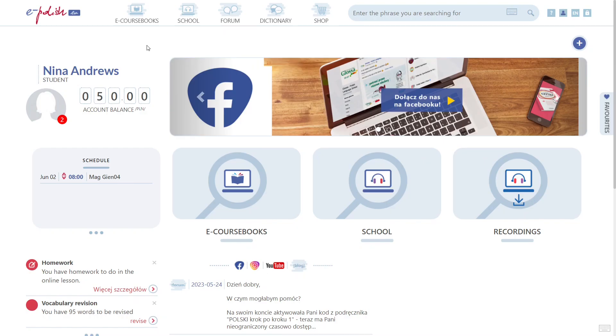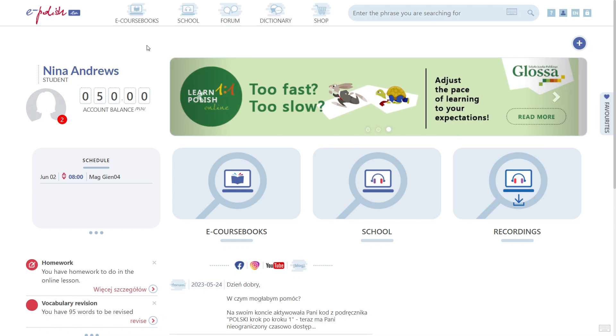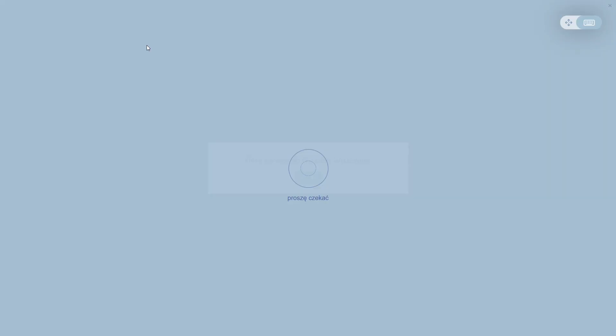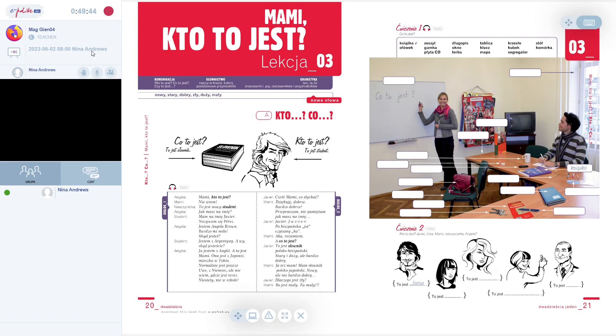Log in to your account at least five minutes before the lesson. Then wait for the teacher to start the lesson at the scheduled time. Once they do, the lesson should open automatically. All you need to do now is press play. You will be taken to the virtual classroom.